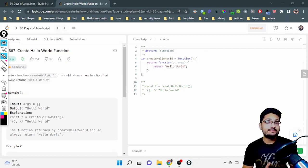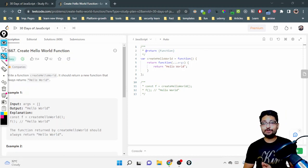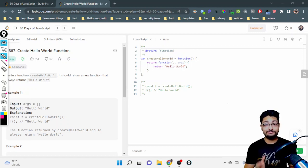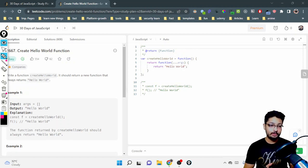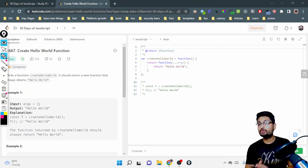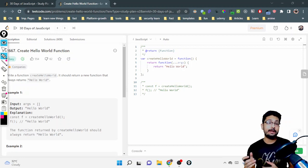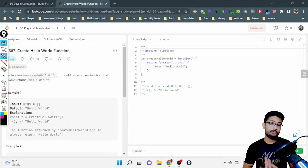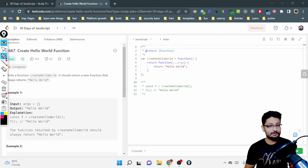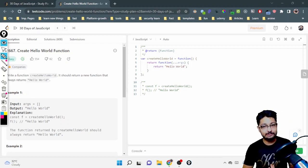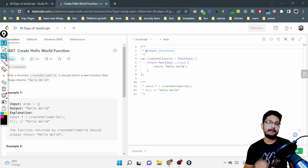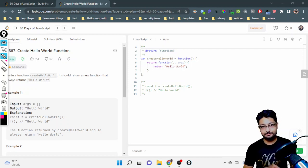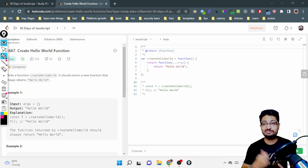Hello everyone, so in this video let us talk about the first problem of the 30 Days of JavaScript from LeetCode. The first problem is pretty simple and we will go through the code and how you can attempt such problems. There are a lot of problems in this series, all 30 problems. I'll try to cover all the problems in this particular playlist.